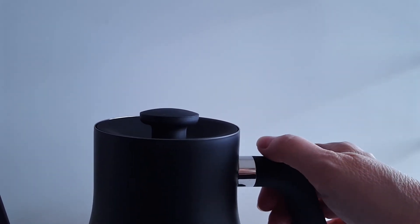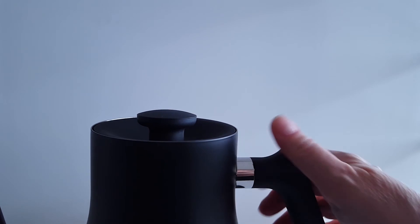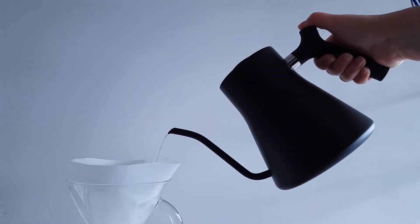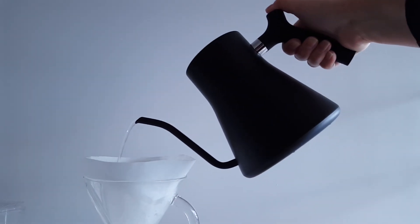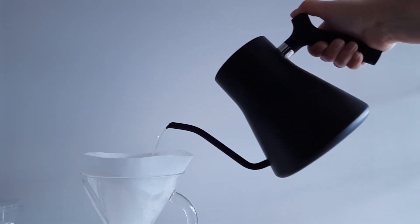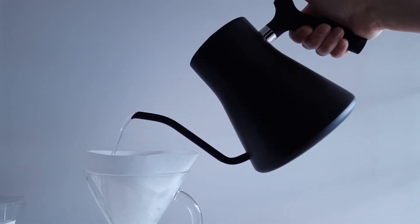We highly recommend not placing your thumb in this spot as it is extremely hot and can cause injury. The ergonomic thumb spot is the best place for your thumb to prevent hurting yourself and maintain balance.